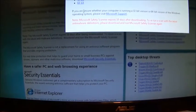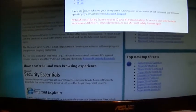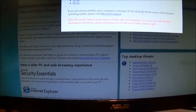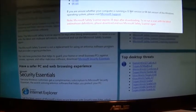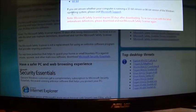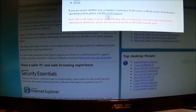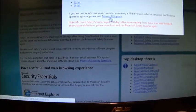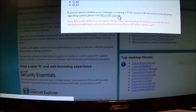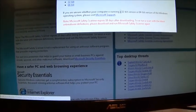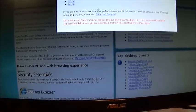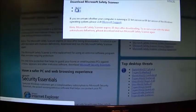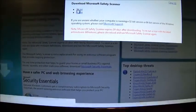If you're unsure whether a computer is running 32 or 64 operating system, please visit Microsoft Support. Okay, click 32 bit.